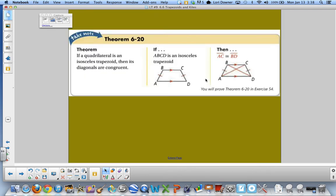We're going to add to the purple sheet. Pause this movie and add this theorem: if a quadrilateral is an isosceles trapezoid, then its diagonals are congruent — so AC is congruent to BD. Pause the movie, add it, and press play when you're finished.